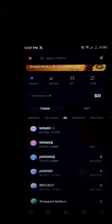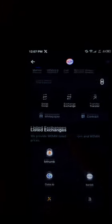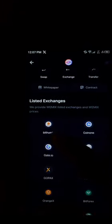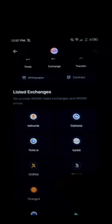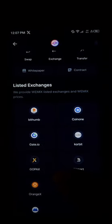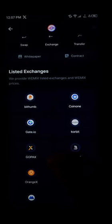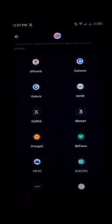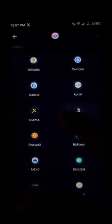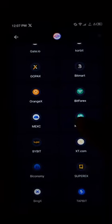All you need to do to be able to purchase this token is simply click on WIMIX. Once you've clicked on it, scroll down through the list of exchanges. As you can see here, it says 'we provide WIMIX listed exchanges and WIMIX prices based on the exchanges where they are being traded.'